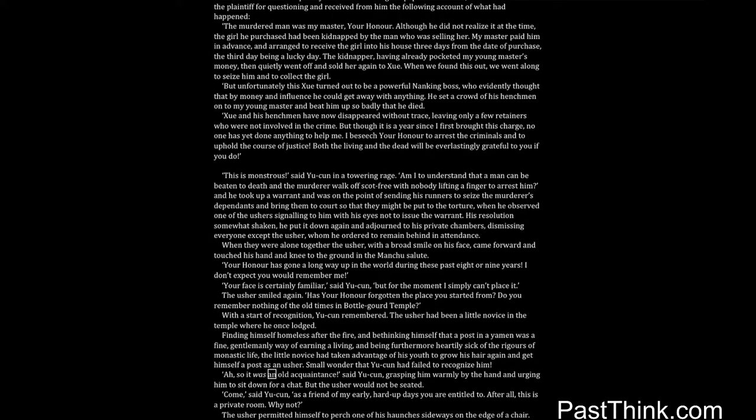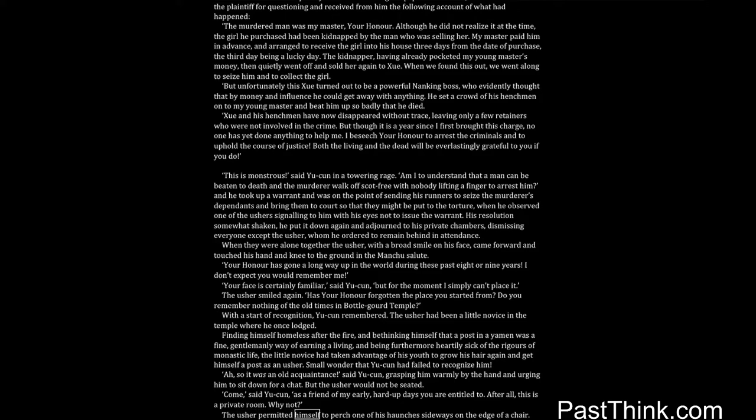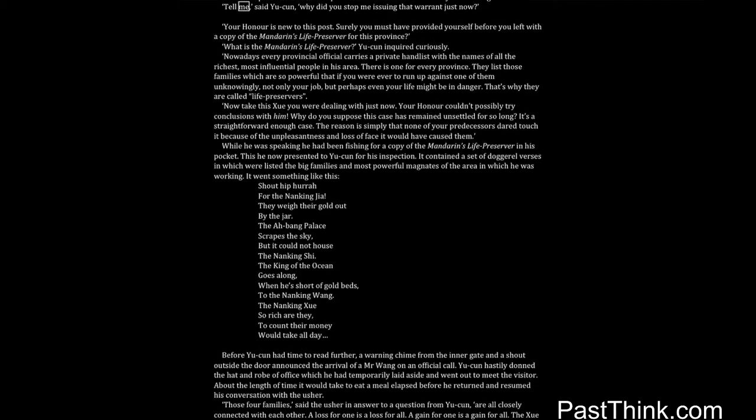Ah, so it was an old acquaintance, said Yucun, grasping him warmly by the hand and urging him to sit down for a chat. But the usher would not be seated. Come, said Yucun, as a friend of my early, hard-up days you are entitled to. After all, this is a private room. Why not? The usher permitted himself to perch one of his haunches sideways on the edge of a chair. Tell me, said Yucun, why did you stop me issuing that warrant just now?